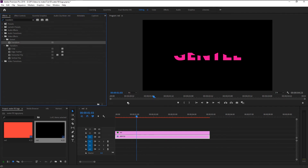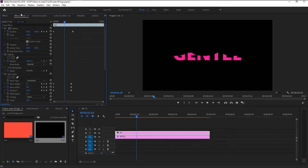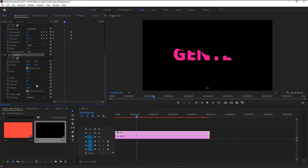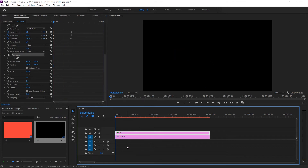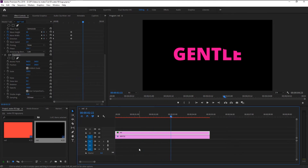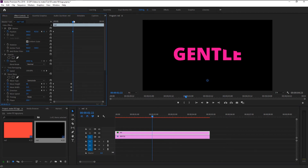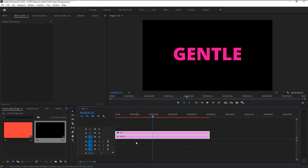Take the transform effect and place it on our text layer. In effects control, under transform, change the rotation to 8 degrees. That looks good — we have this beautiful side-filling effect. However, because of the rotation it stopped halfway, so use the position to bring it up a little.